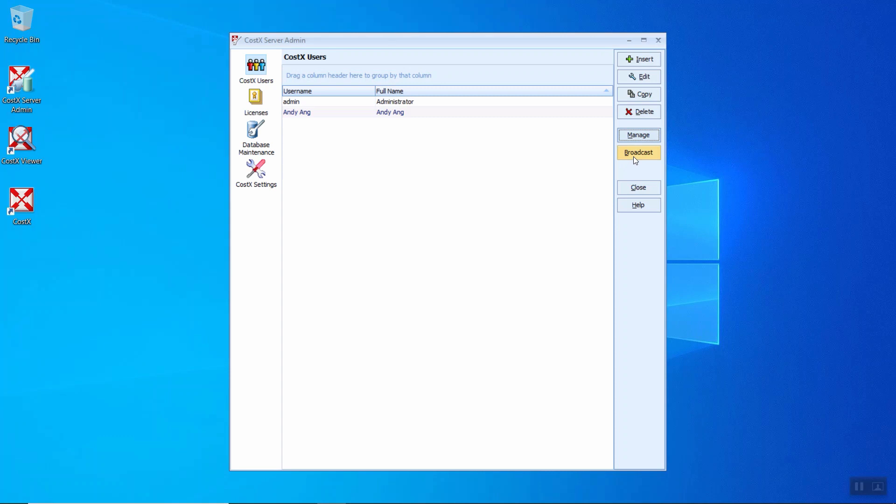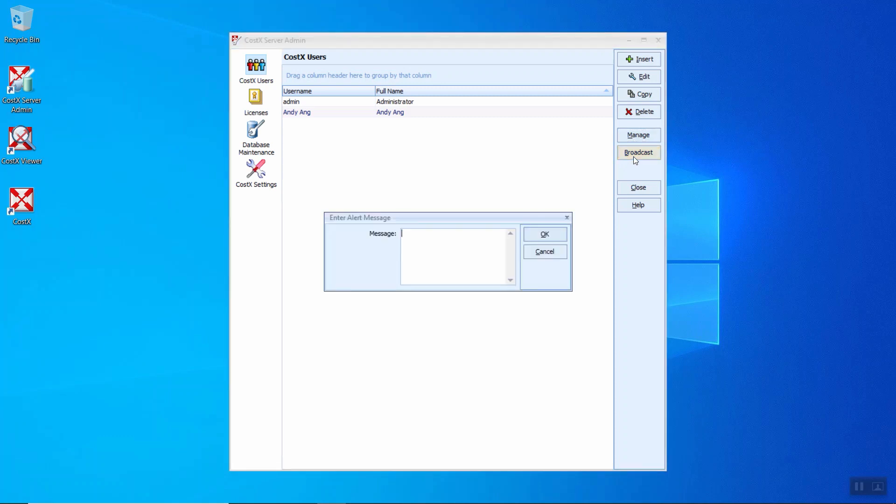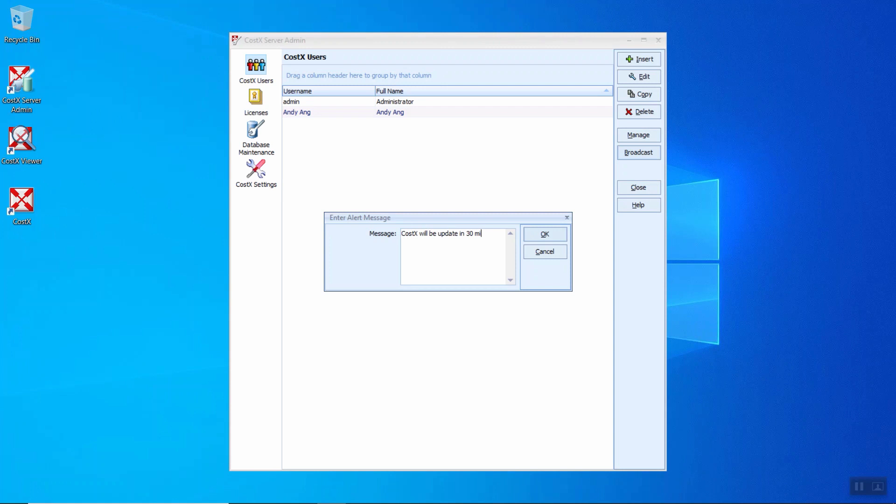Next, it will be the broadcast. The broadcast is for you to deliver a message to all the users that are currently using CostX. For example, you can insert the message such as CostX will be updated in 30 minutes, please save your work. Once I click OK, this message will be delivered to all the CostX users currently logged on to CostX.